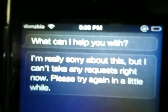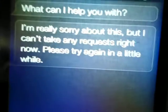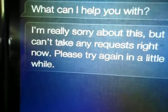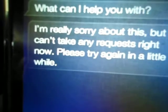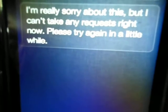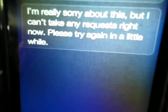Really sorry about this, but I can't take any requests right now. Please try again in a little while. You're always saying that — little while, little while. F**k you.